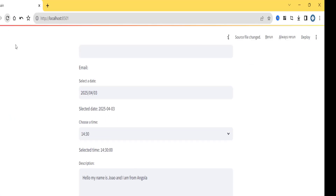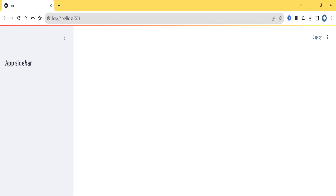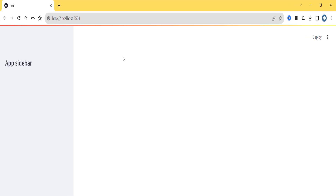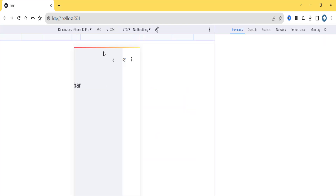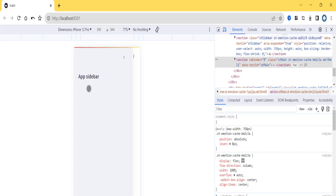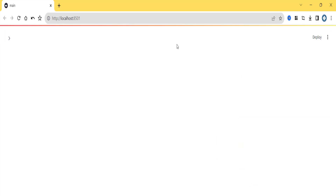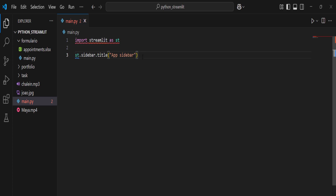If I refresh, the sidebar is activated. I can hide it and show it. Even in mobile version, I can click to show my sidebar and hide it again. Let me go back to the web version.